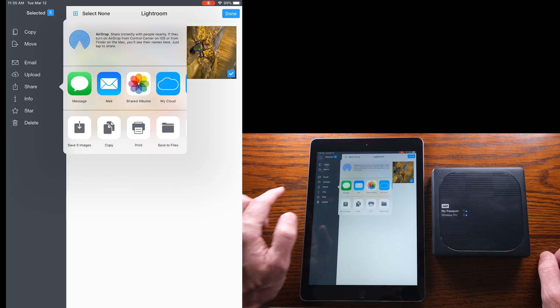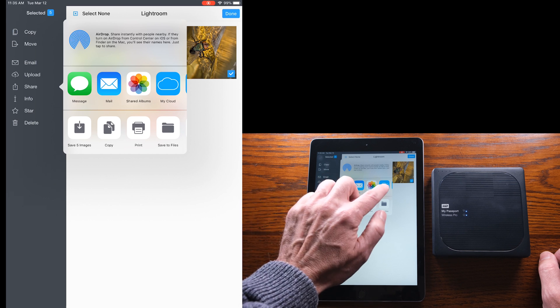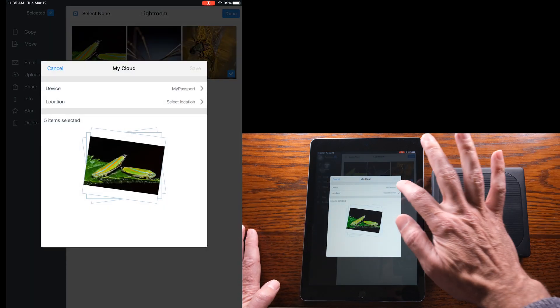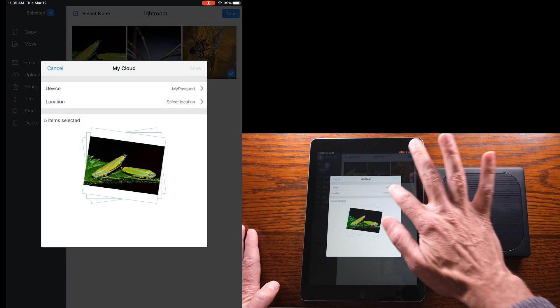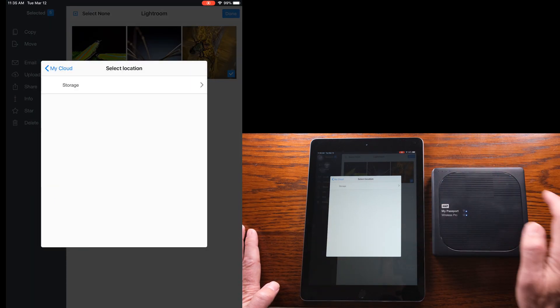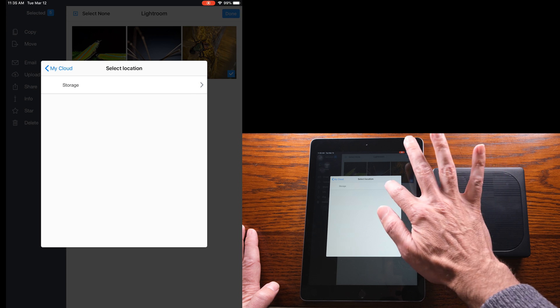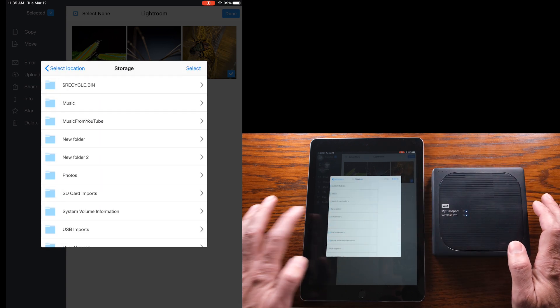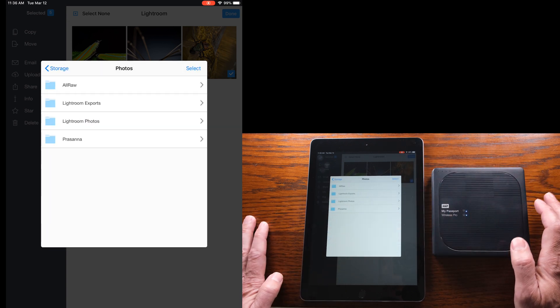Then you have the My Cloud app so you can share into My Cloud. You can see that the device is selected. We're going to select the storage location, so we'll go back to that storage and then photos folder and tap on select at that point.